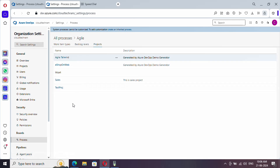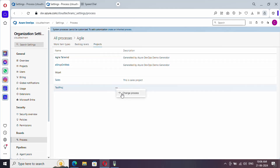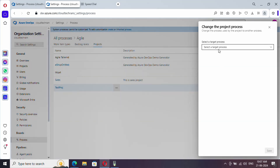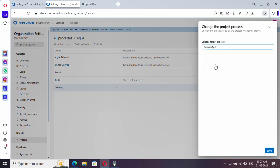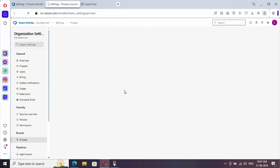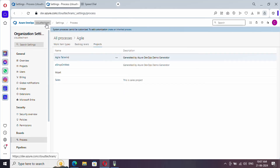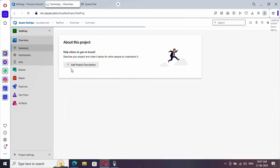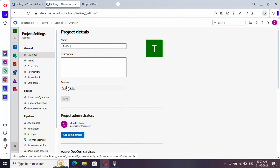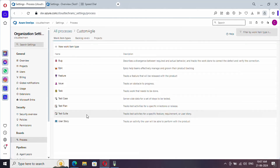Go to all processes, select Agile, and click on Projects to see which projects are using the Agile process. Here is our project — click the three-dot menu and select Change Process. Select the target process, which is Custom Agile. If there are differences between the source and target process, an error will show up; since both are currently similar, no error appears. Save — it completed. Now under project settings you can see the process has been updated.